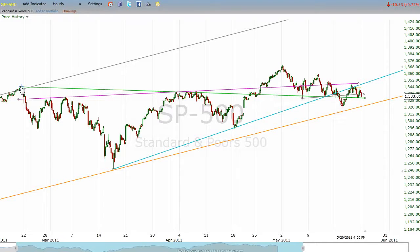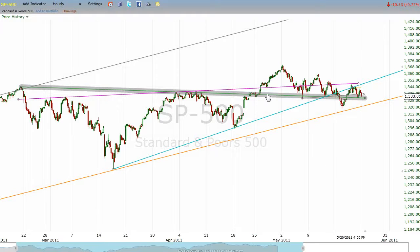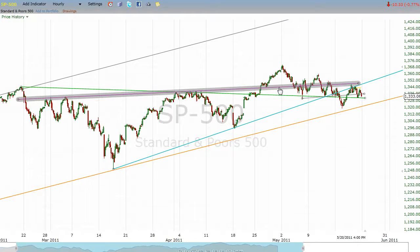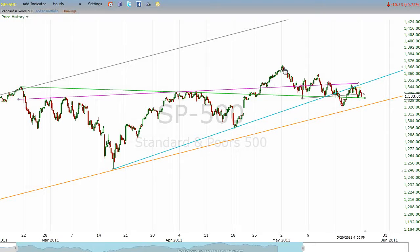Then we entered this pattern that Luke's been calling an inverse head and shoulders. It has gotten over what is by definition the neckline of a head and shoulders pattern. However, it only got over that briefly, and the pullback has brought it back down underneath that line.